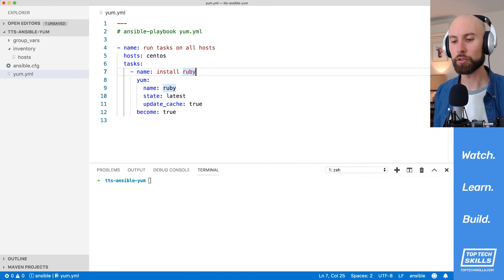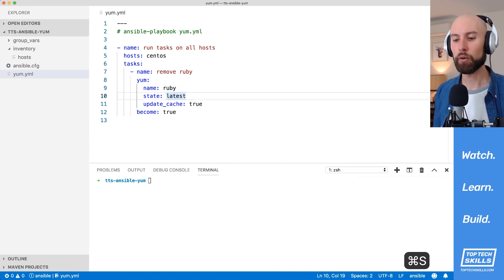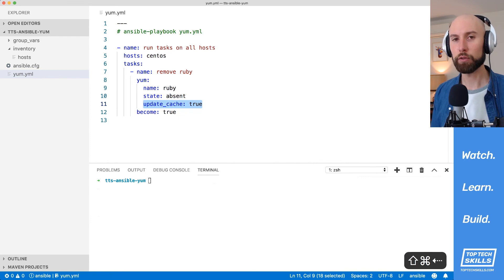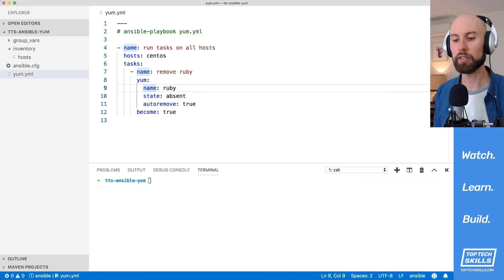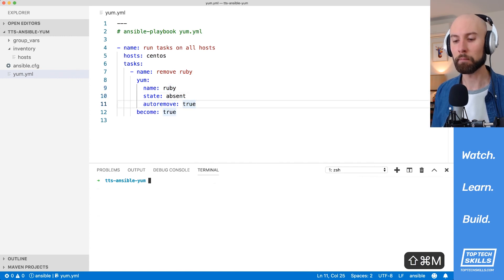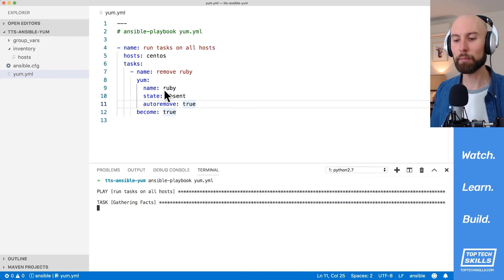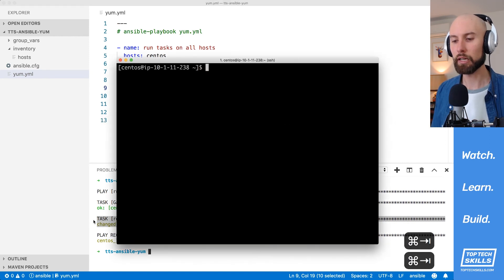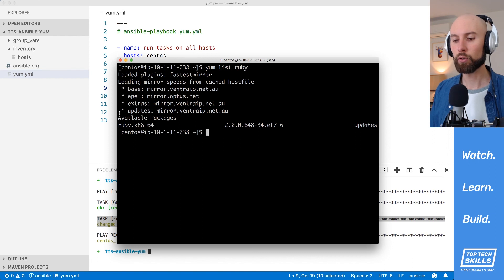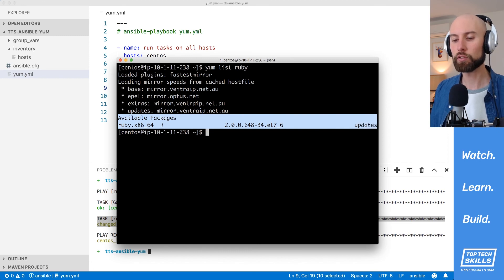Let's remove a package using the yum module. I'm going to change the task name to 'remove Ruby' and change the state from 'latest' to 'absent'. The update_cache directive is redundant when removing a package, so I'll replace it with 'autoremove: true' — this tells yum to automatically remove any dependencies that were installed with Ruby that are no longer required. Running the playbook, it succeeds and 'yum list ruby' confirms only available packages remain; nothing is installed.